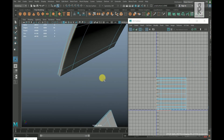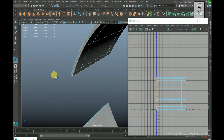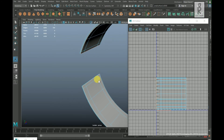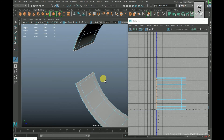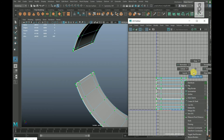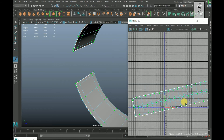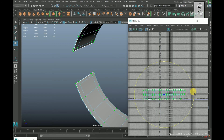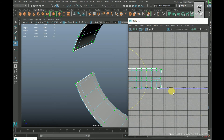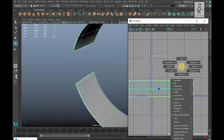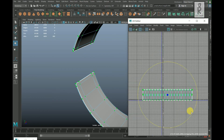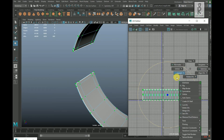Double click on this edge, hold Shift and double click on this edge, and this edge as well. Go to UV Editor and Cut. Go to UV mode, double click on this UV and unfold them. Press E on your keyboard and rotate it. Hold Shift and right click, go to Straighten then Straighten UVs.